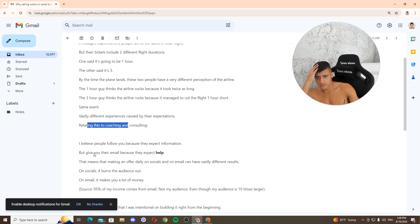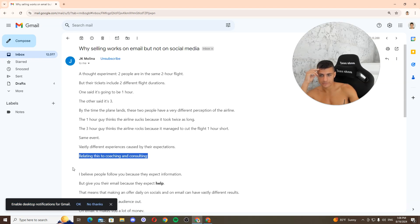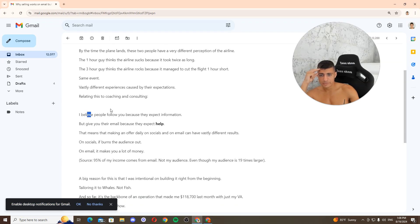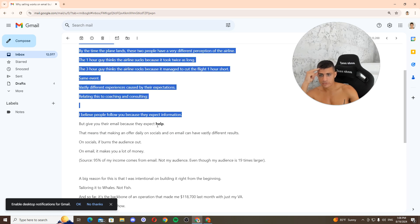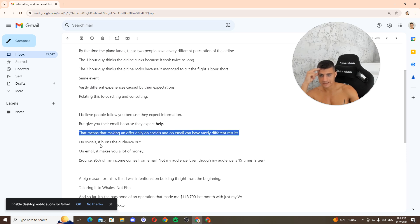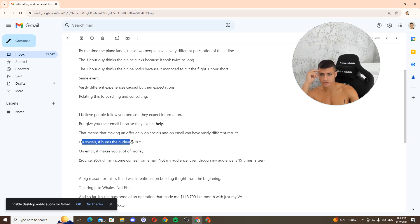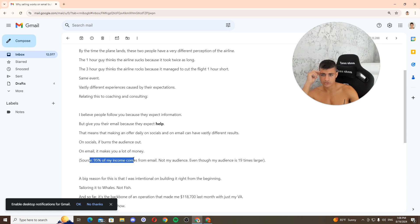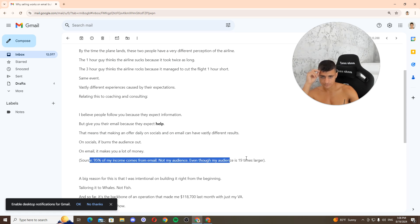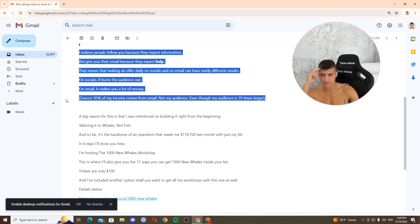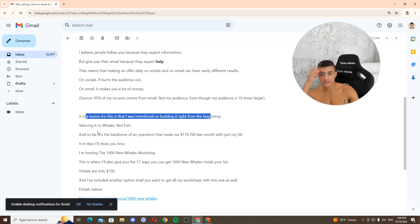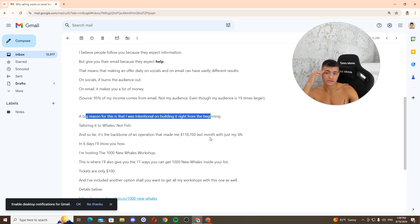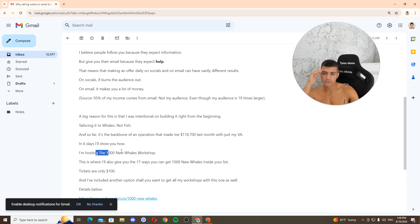It's coaching and consulting. Okay, analogy relating this to what you care about. I believe people follow you because they expect information, but they give you their email because they expect help. That means that making an offer daily on socials and on email can have very vastly different results. On socials it benefits out, but should make you a lot of money. I've earned $9,000 just from my email. And it don't matter if it's $99,000 or larger. Big reason for this is that I was intentional from the beginning, telling the whales, not fishing so far. It's the backbone of an operation that made me last month.